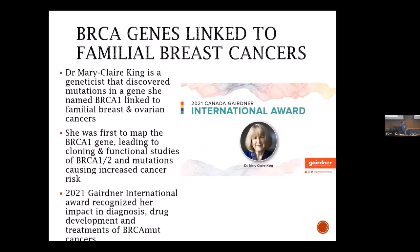There's an interesting Gairdner Foundation connection to this next part, involving the 2021 International Gairdner Award to Dr. Mary Claire King. Mary Claire King is a geneticist who was following families that had a high incidence of breast and ovarian cancer in their female members. She was intrigued by this and thought there was very likely a genetic cause of this high cancer incidence in family trees. She was determined to apply her genetic skills in tracing which genes were being passed on with this risk.